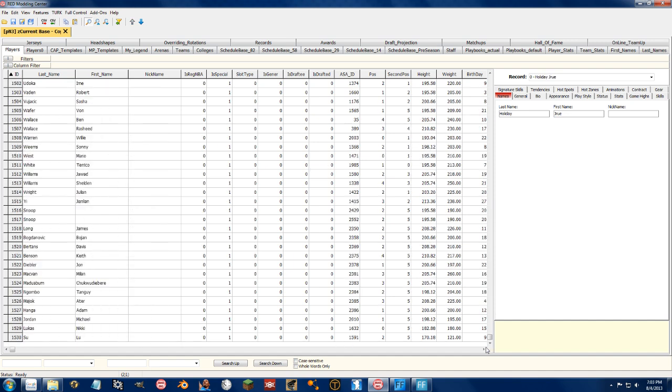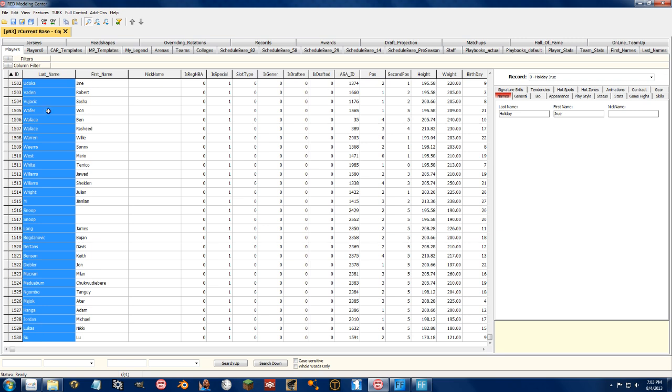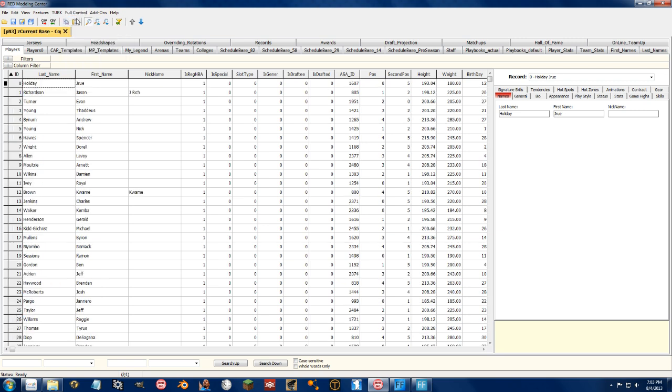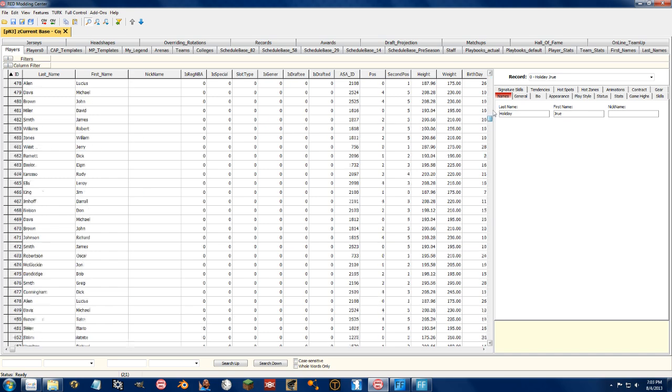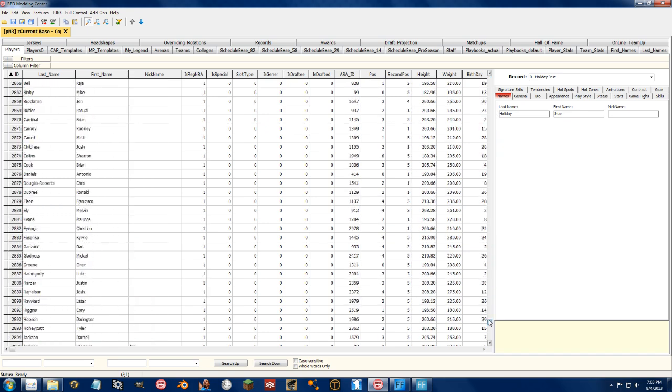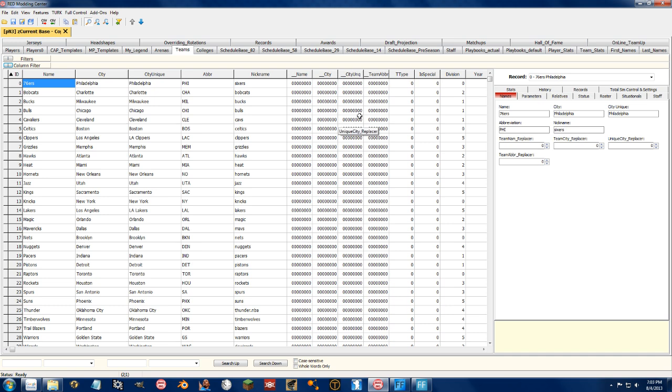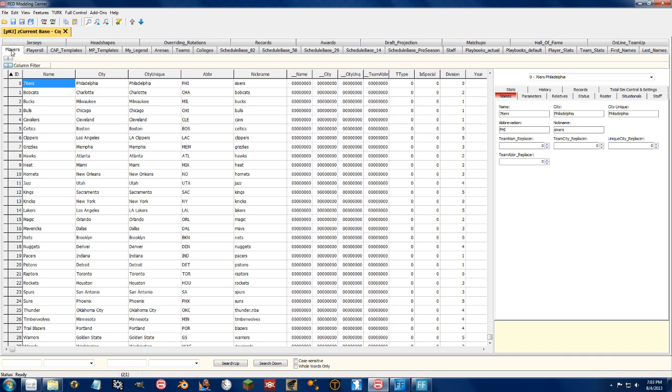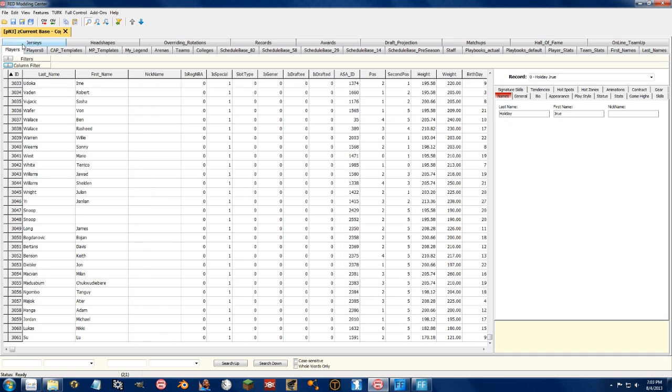What you can do is select all of this right here, go to full control and clone. As you see we now have 3,000 slots to put players in the game. Now remember, these players won't show up properly until you update the teams tab and actually put them on teams. Let's see if this works or not.